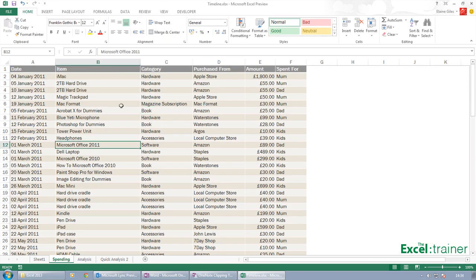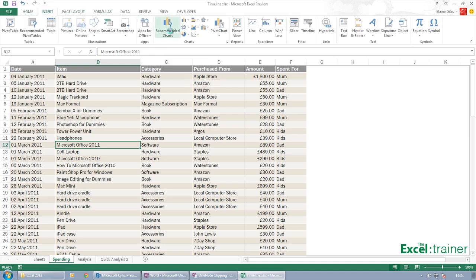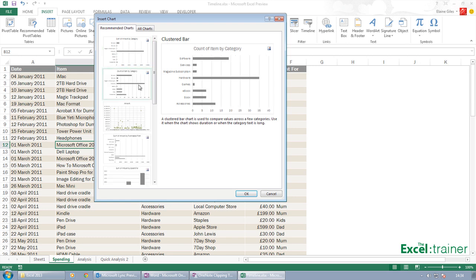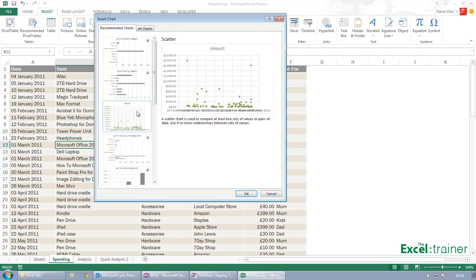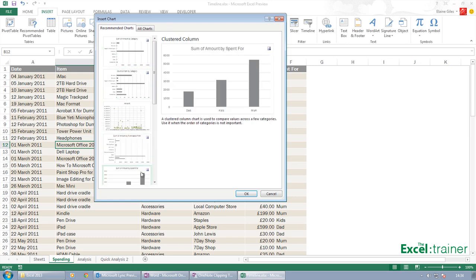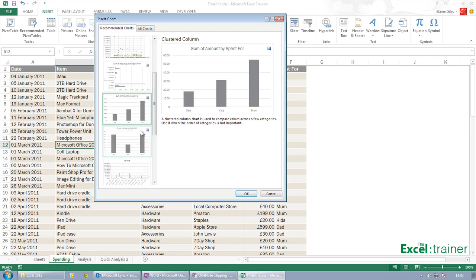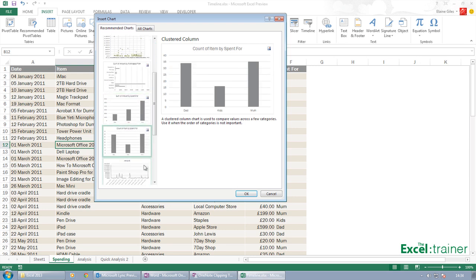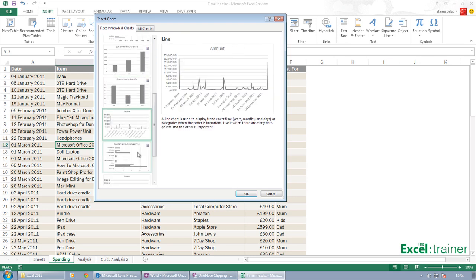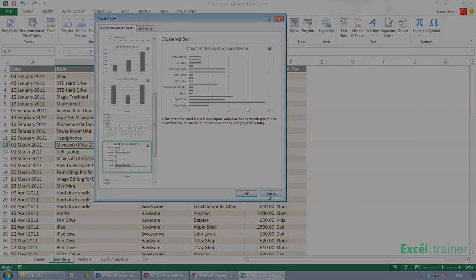So it analyzes your data and then comes up with some suggestions as to what would be the best chart to use to effectively get the message across as to the type of data.